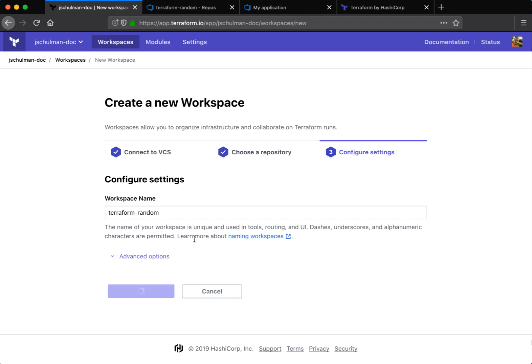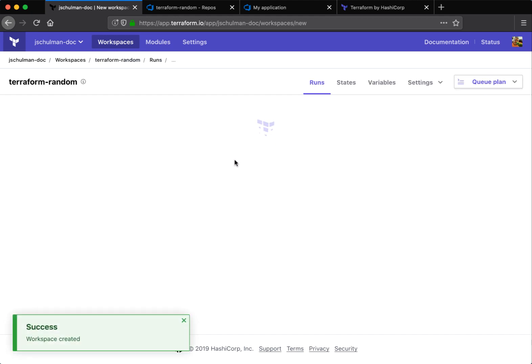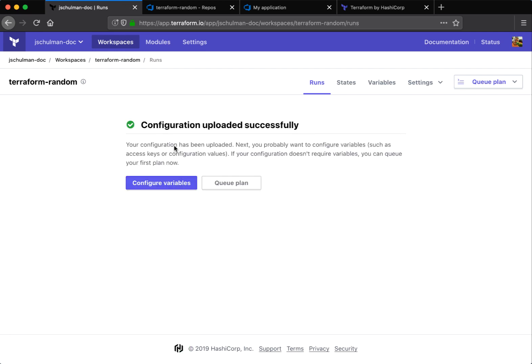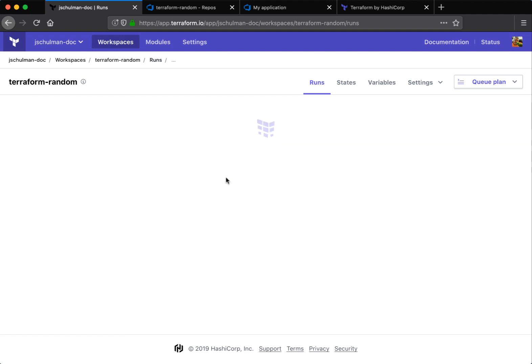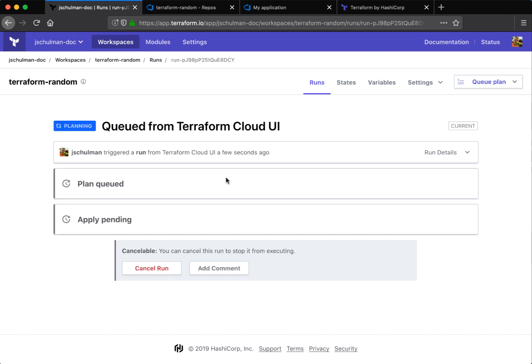This will create the workspace and download the initial configuration. Once that initial config download is complete, we'll want to queue a plan.